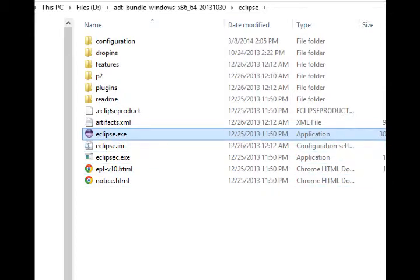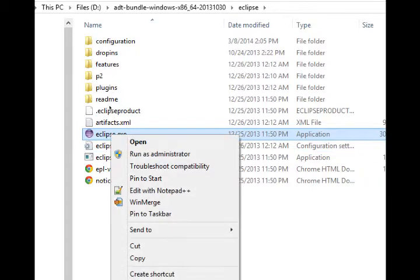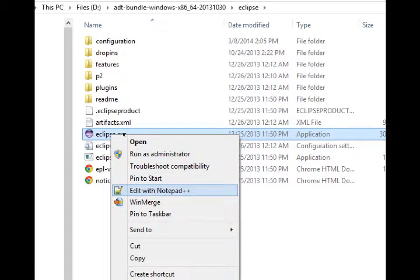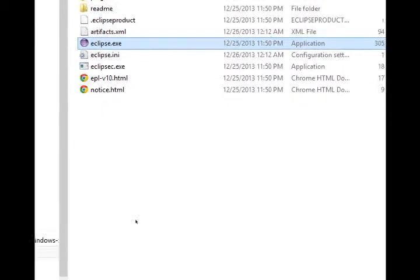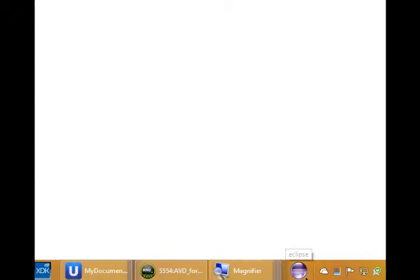What you can do, however, is right click, and if you're using Windows 7 or Windows 8, you might have pin to taskbar or pin to start menu. If I select pin to taskbar, now my taskbar down here will have the handy launching icon for Eclipse.